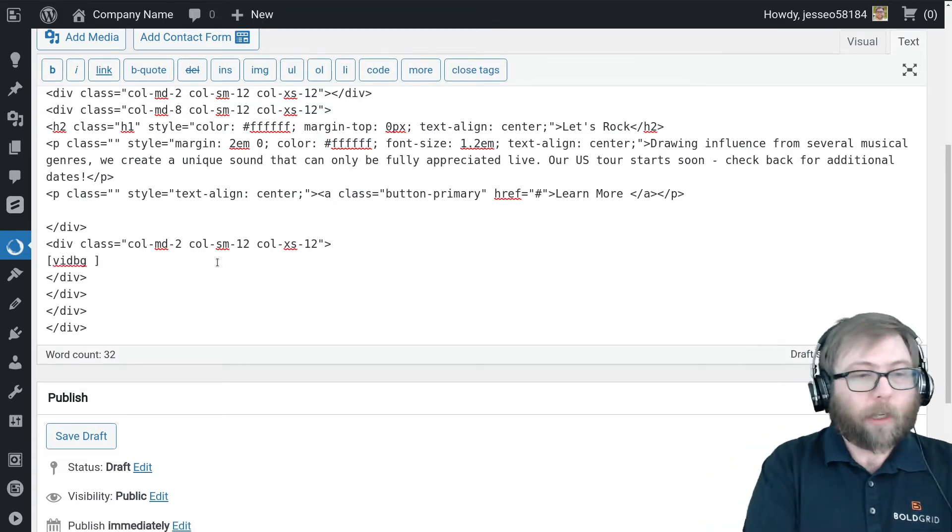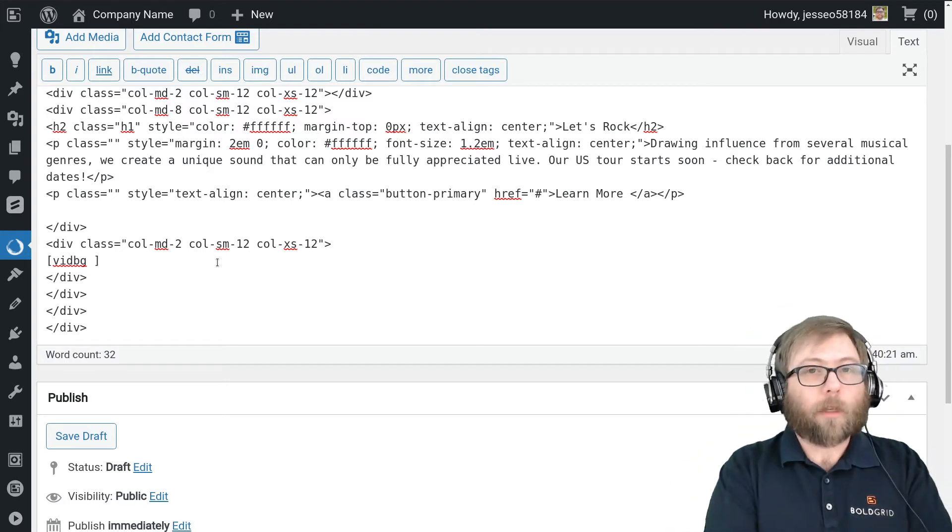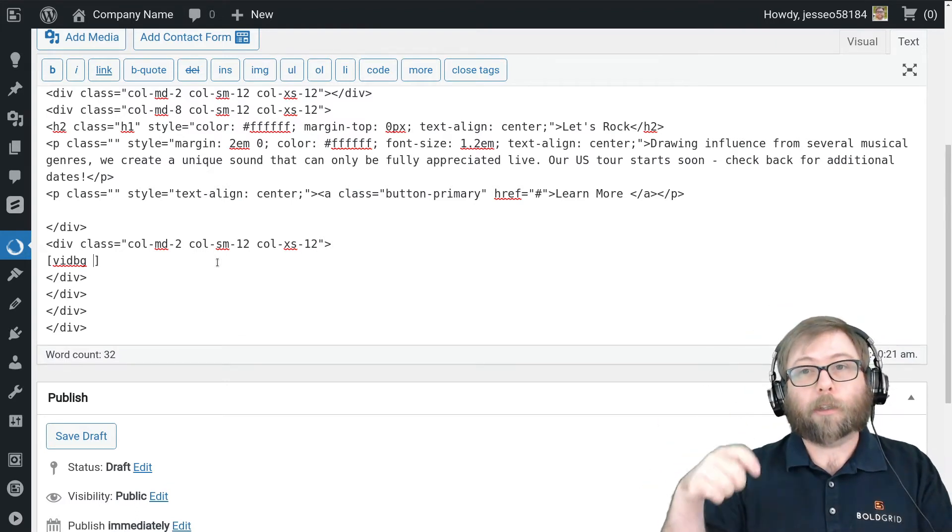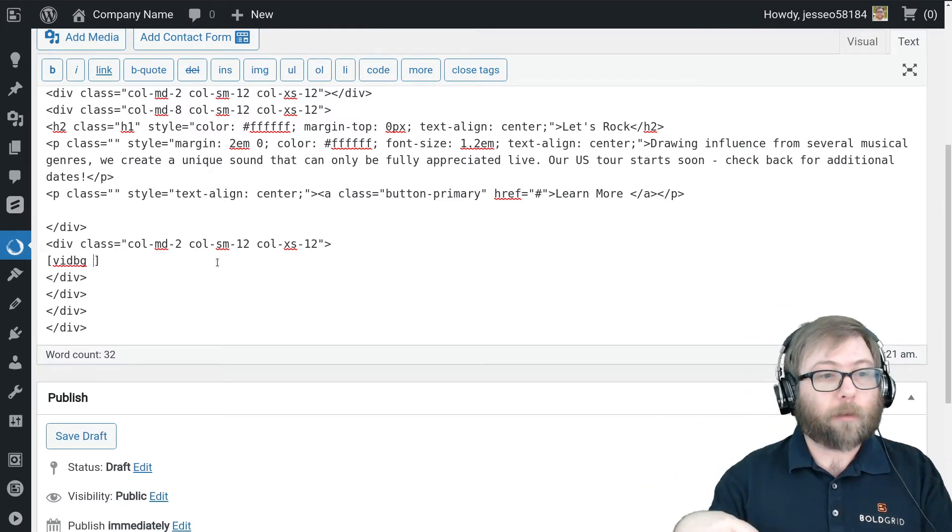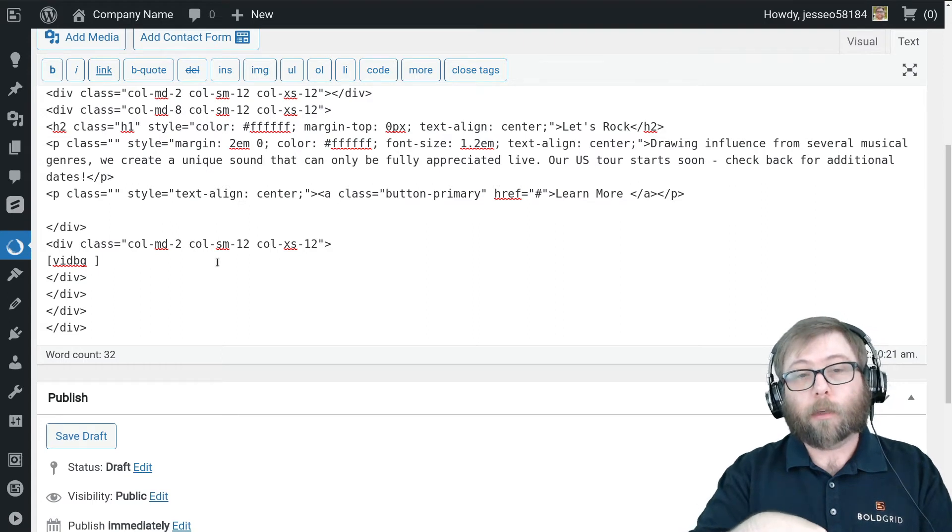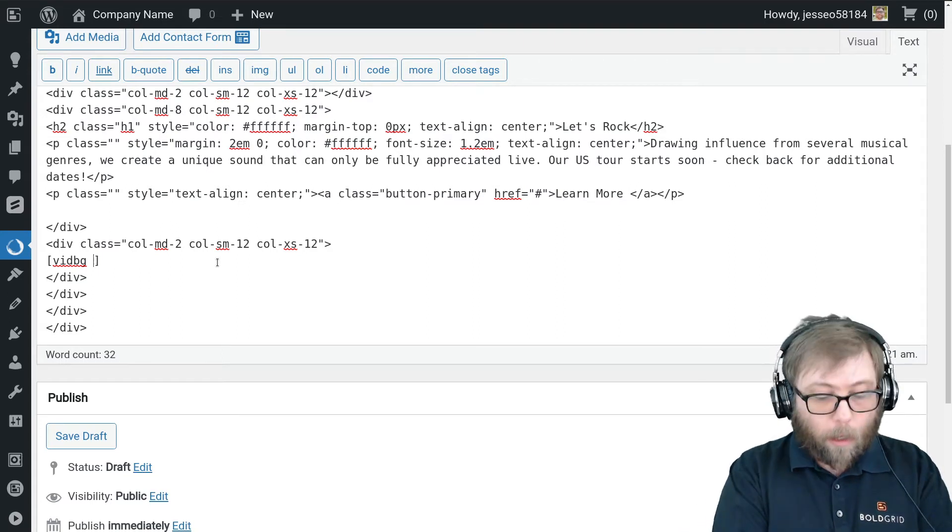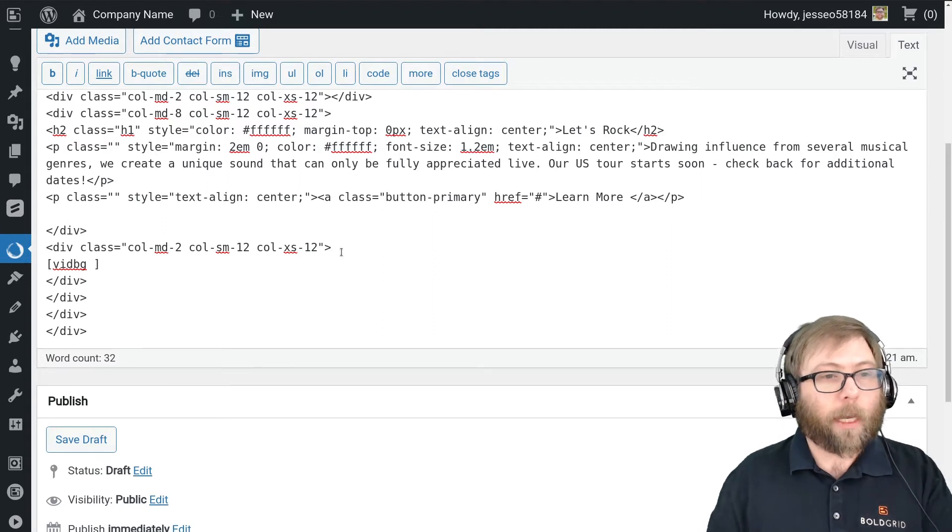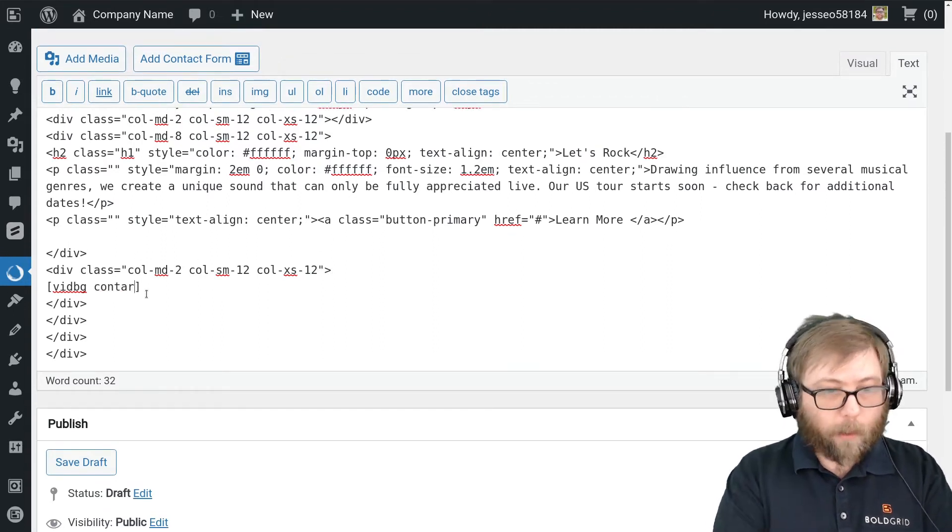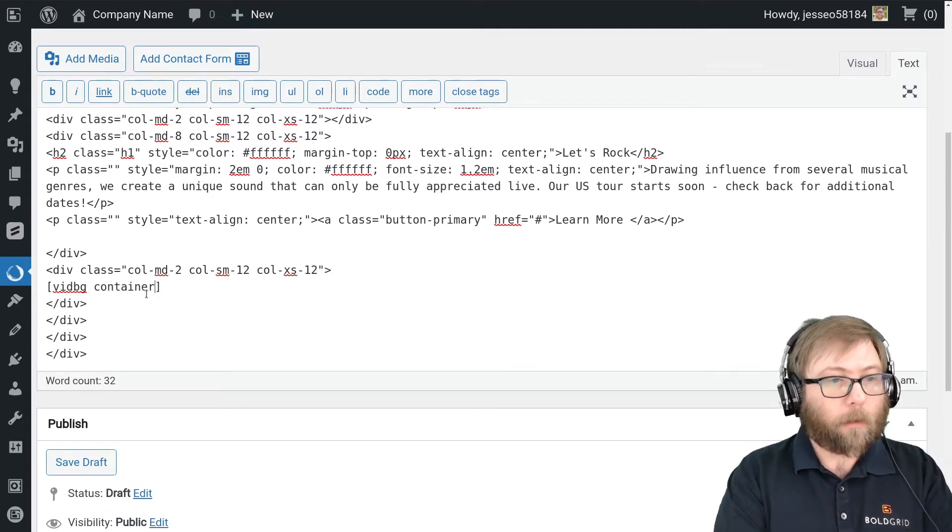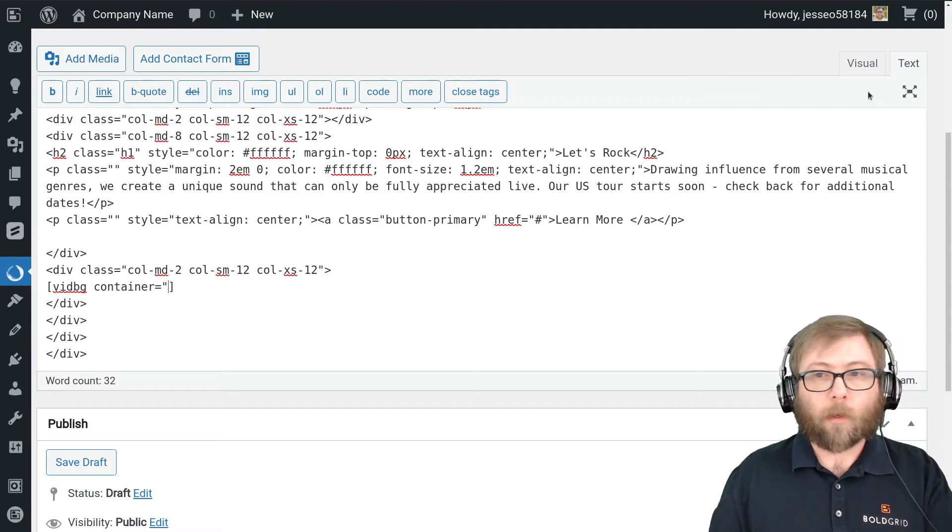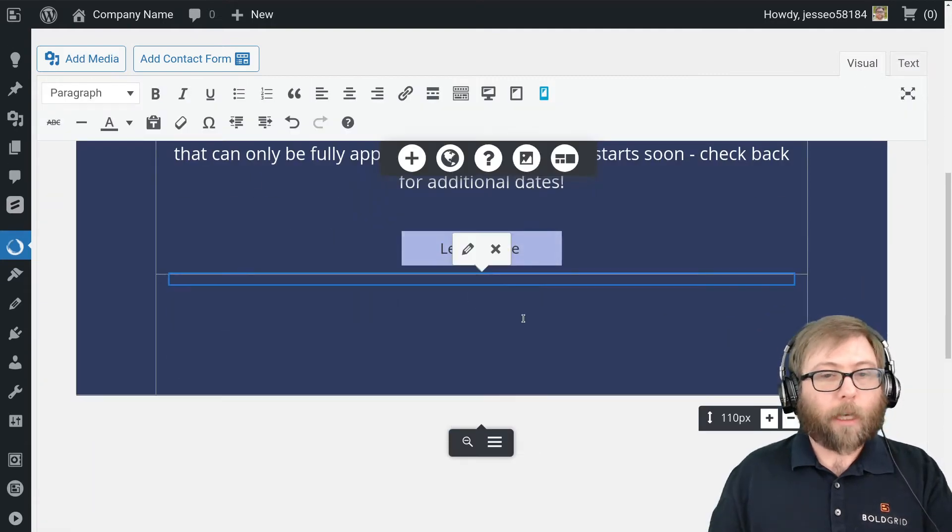If you've never used a shortcode before, they're always enclosed in square brackets. And in this example, we're going to use vidbg as the shortcode ID. And Video Background has a bunch of different attributes. I'm going to have a link to the documentation in the YouTube description as well as in the forum post, Jason.